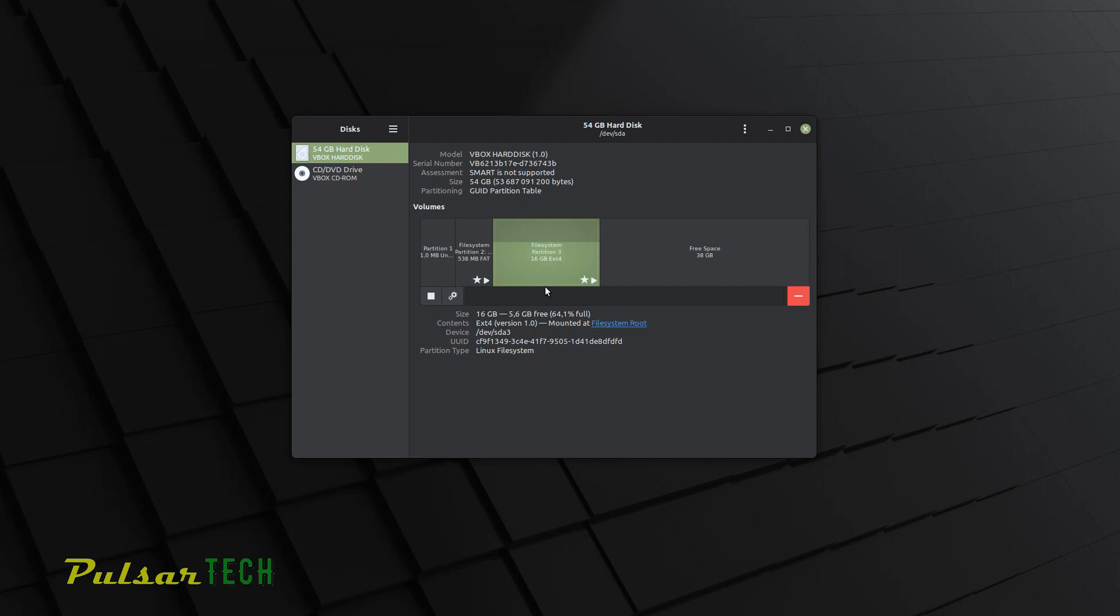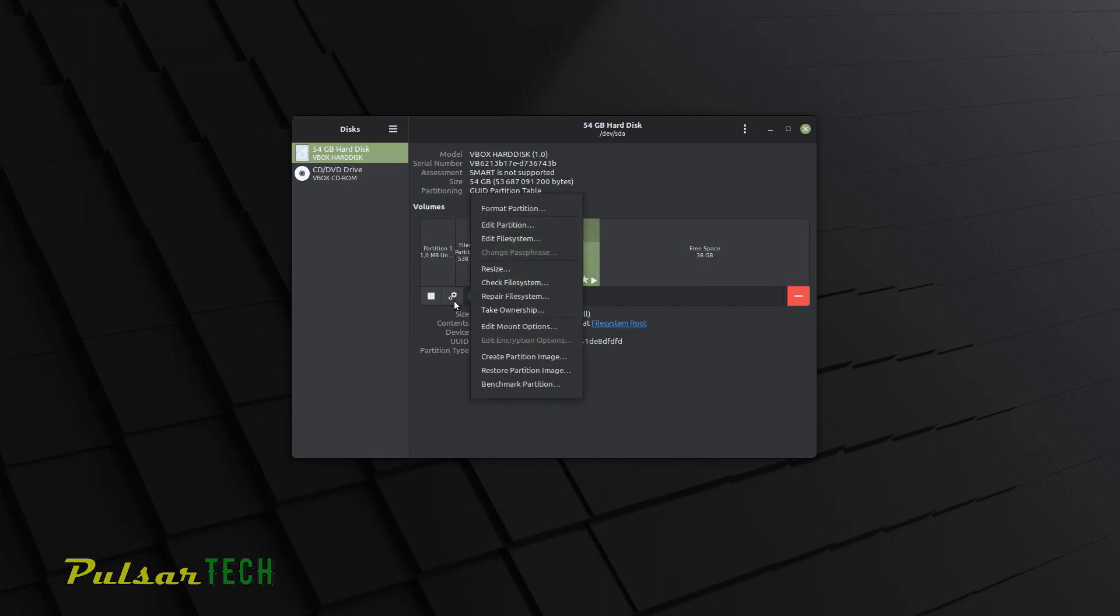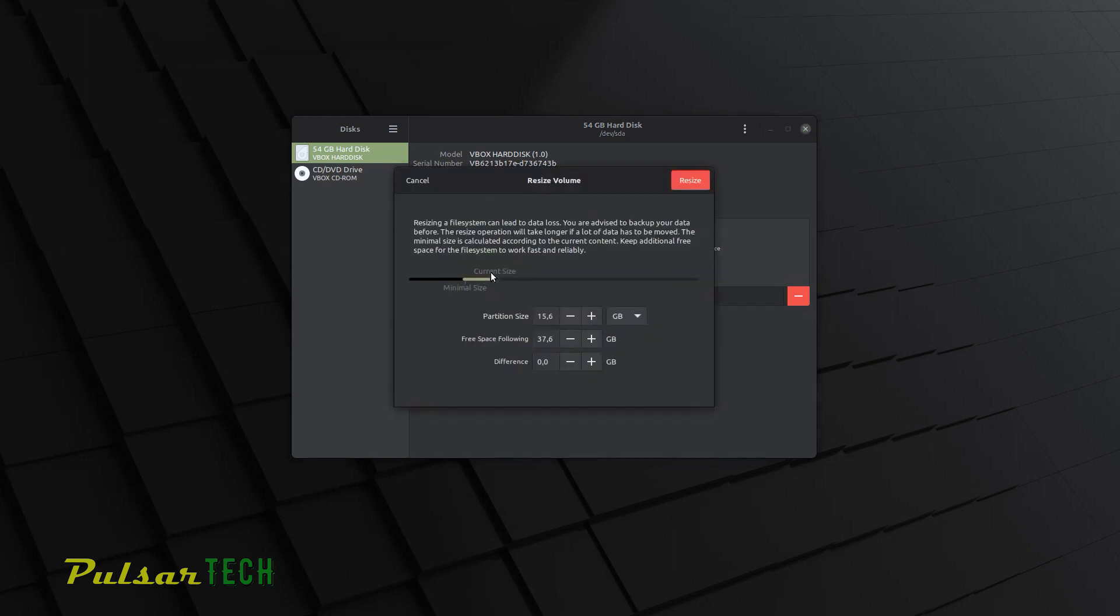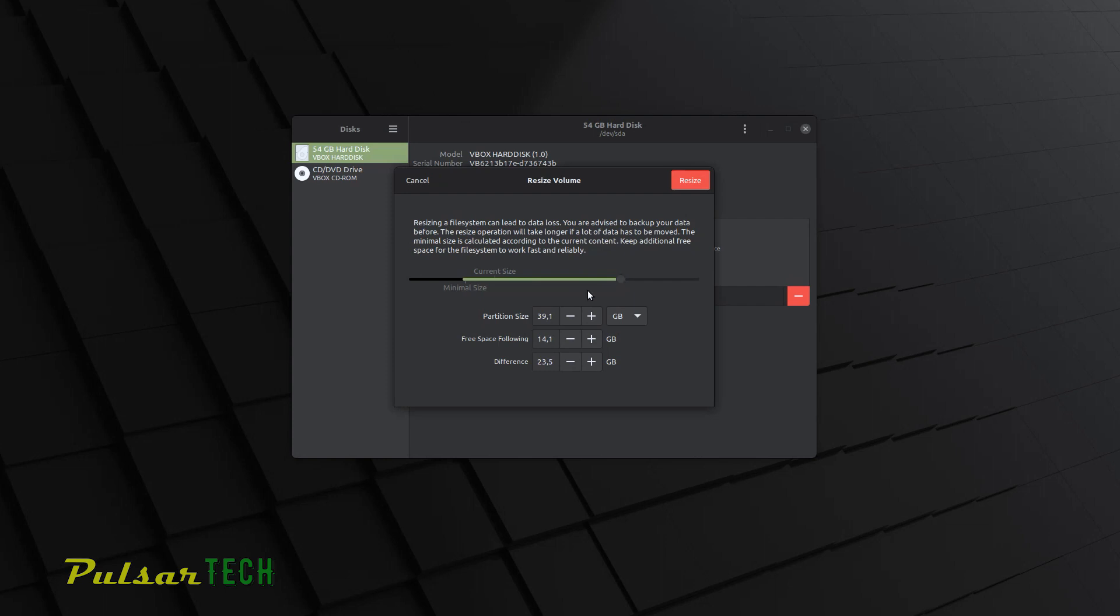So all you have to do, just choose your original partition, then go to this gear icon, click on it, left mouse click, then choose resize. And as you can see here, you got this slider. So all you have to do, just slide it to the right. And you can see this number start changing. The free space following is decreasing. The partition size is increasing. And the difference is increasing as well. The difference shows you how much extra storage you're going to add to this specific partition.